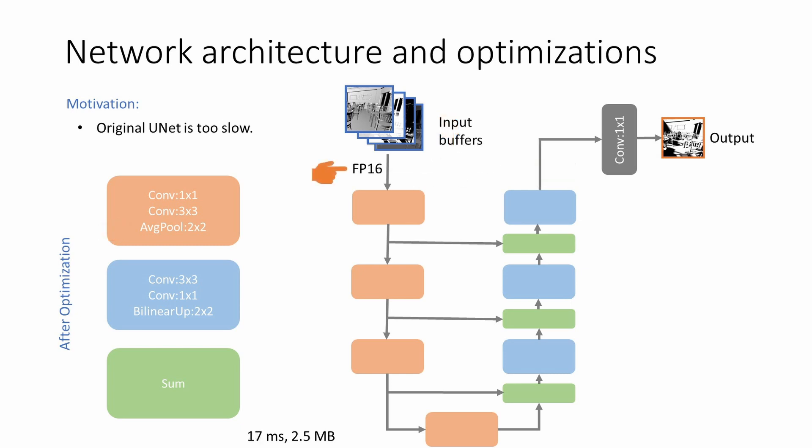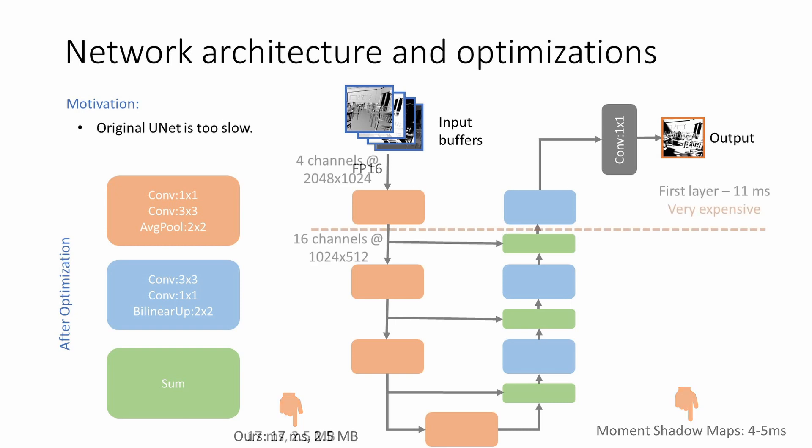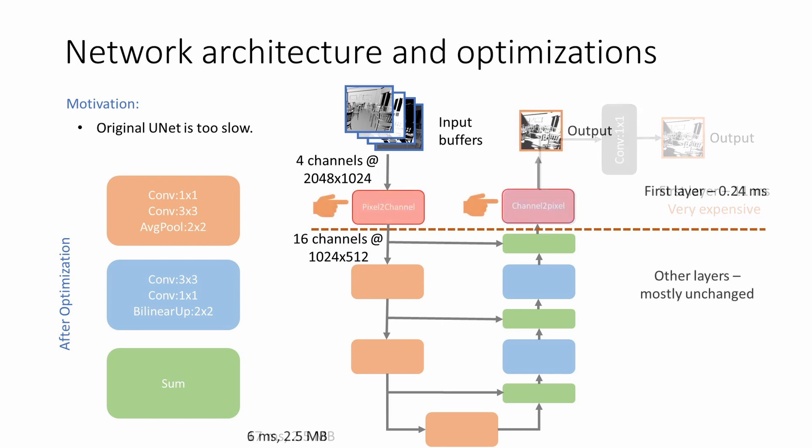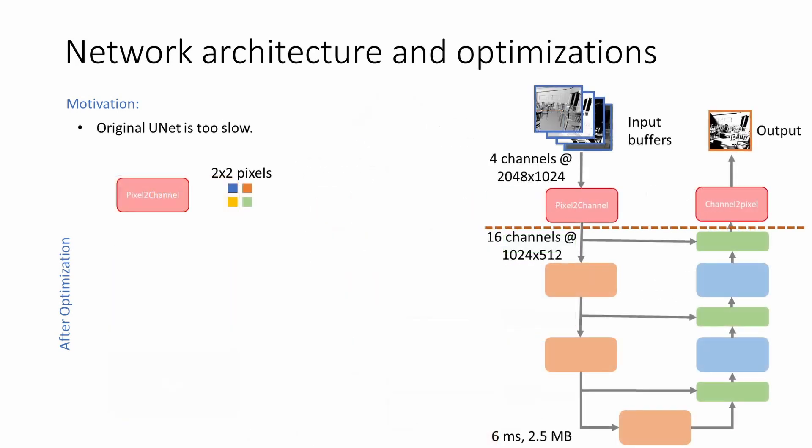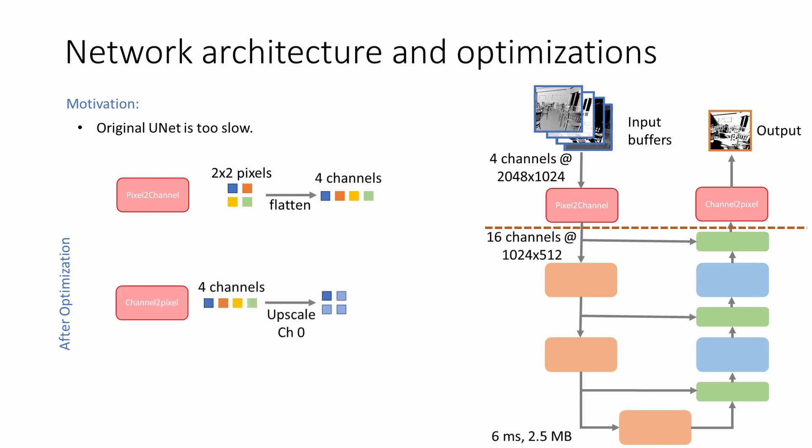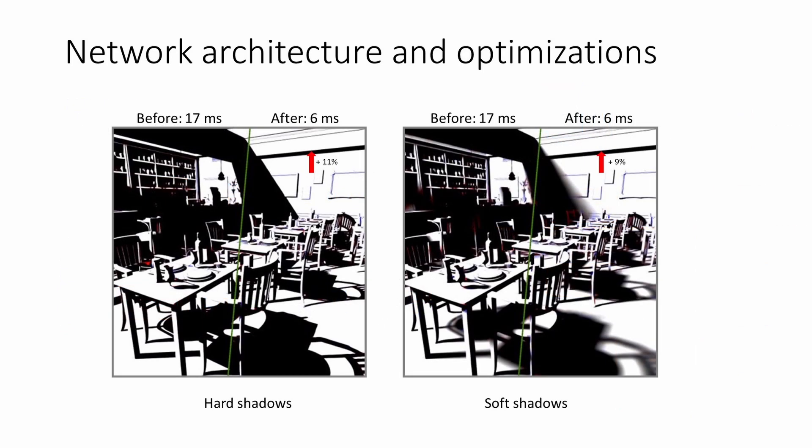Switching to half precision further reduces the runtime to 17ms. While 17ms is a good improvement, we still do not compare well with respect to more traditional techniques such as moment shadow maps in terms of performance. We note that the first layer consumes disproportionately more time due to convolutions on high-resolution inputs. As such, we completely remove any convolution from the first layer and replace the layer with passive elements while keeping the rest of the layers unchanged. On the encoder side, the pixel-to-channel layer simply rearranges 2x2 pixel grid to 4 separate channels. Compared to pooling, this arrangement has the added advantage that no information is lost before processing. Similarly, on the decoder side, we use a channel-to-pixel layer that bilinearly scales the first channel and then adds in rest of the 3 channels to the corresponding 3 pixels. With the optimizations enabled, the mean square error increases by 10-15% for both hard and soft shadow cases. However, the differences are largely unnoticeable in practice.